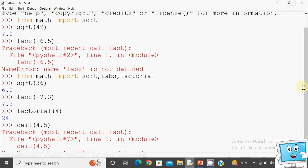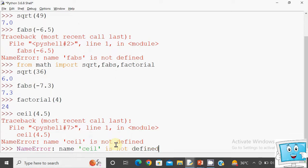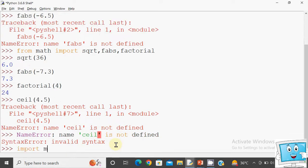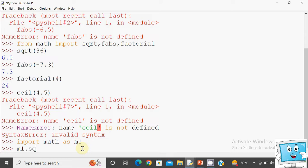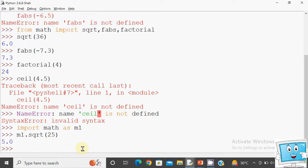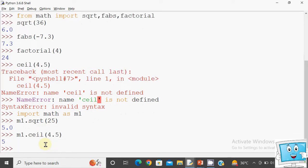One more thing — you can provide an alias name. For example: import math as m1. Now you can use m1 as the new name for the math module. So you write simply m1.sqrt(25) and you get the answer. This alias name works for all functions in that module. For example, m1.ceil(4.5) gives 5 — it rounds up to the next larger number.